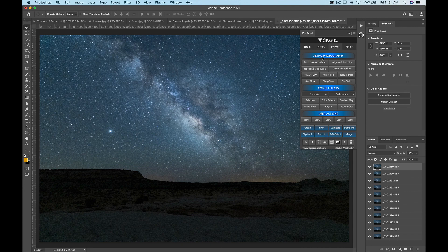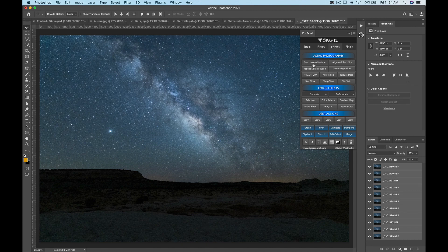Let's start with astrophotography. At the top you're going to see a stack for noise reduction. This is what you would use to stack your foreground shots for noise reduction. All you need to do is select all your layers and then click stack noise reduce and it's going to figure out what's noise and eliminate it from the combination of all the different layers.